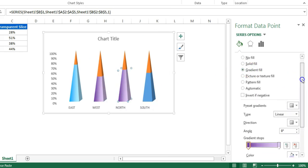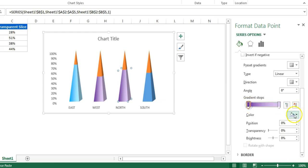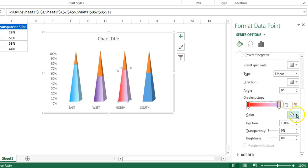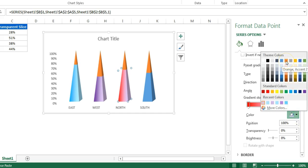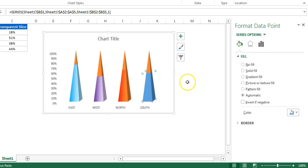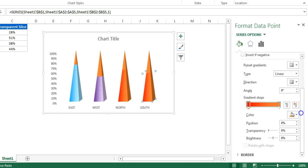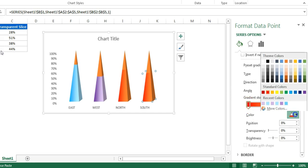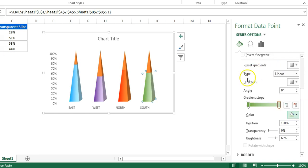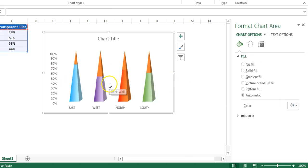For the third pyramid, go to Gradient Fill and choose red for the first stop, and 'Orange Accent 2' for the second stop. For the fourth pyramid, again click Gradient Fill — select a green color for the first stop and a lighter green for the second stop.